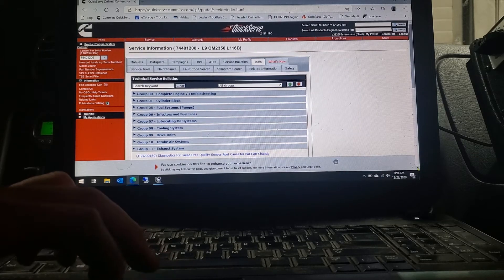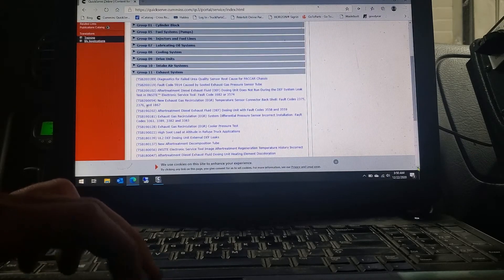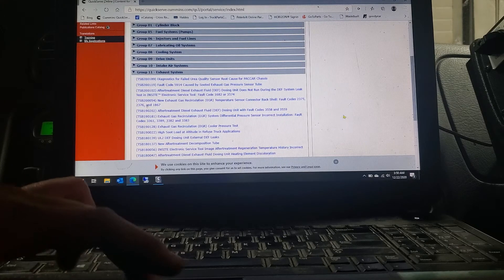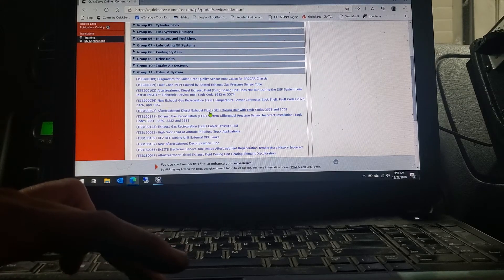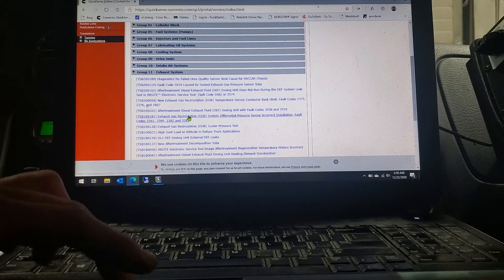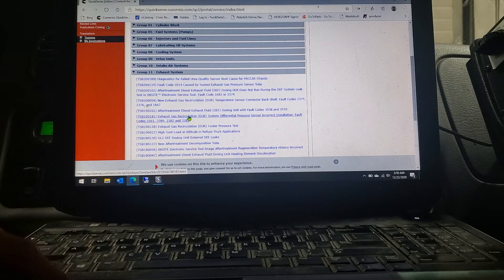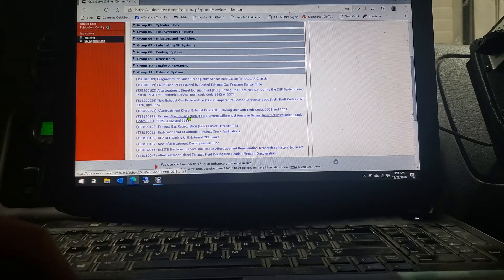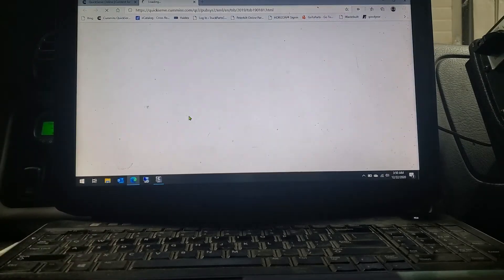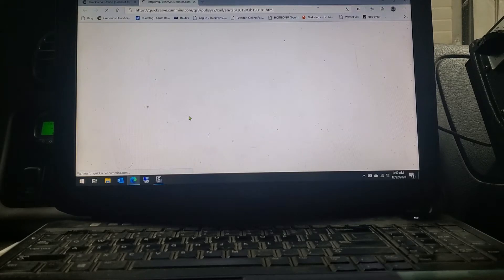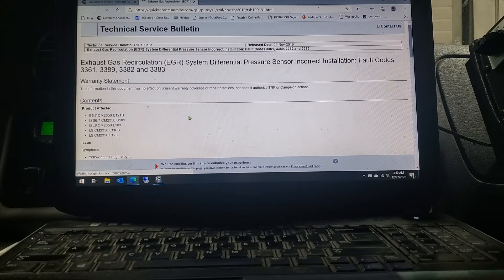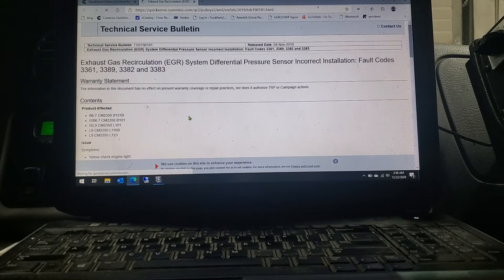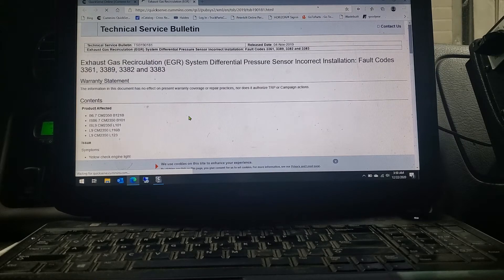I just knew where I was going with it and just kind of went with it. So I went down, clicked on the exhaust system, and right here was my issue. Had the codes and TSB for it. You can click right on it, it'll load everything up and pull the whole service bulletin up for that issue.